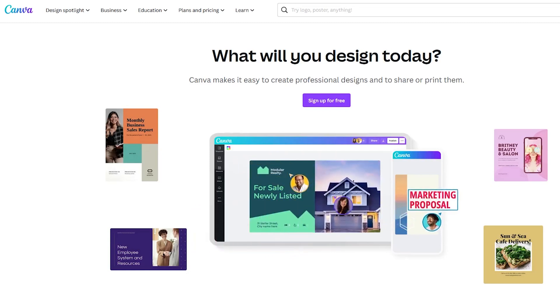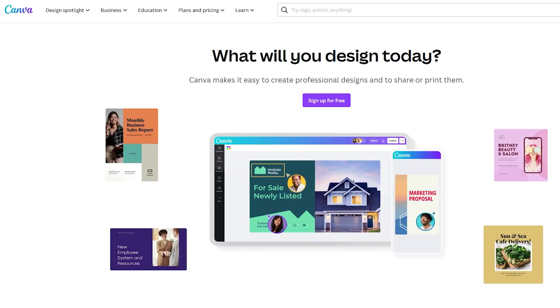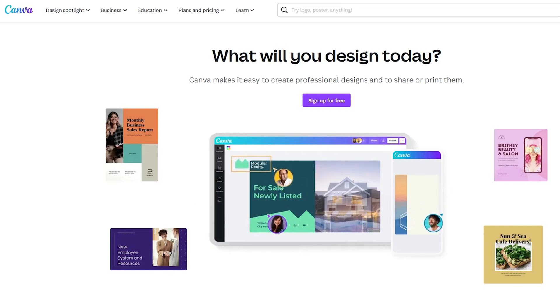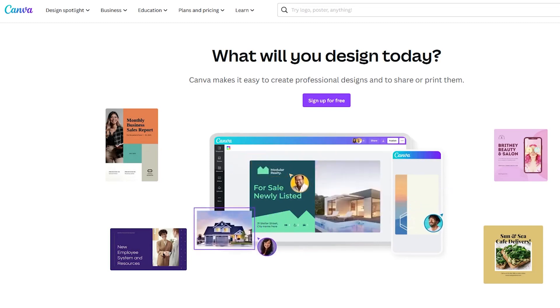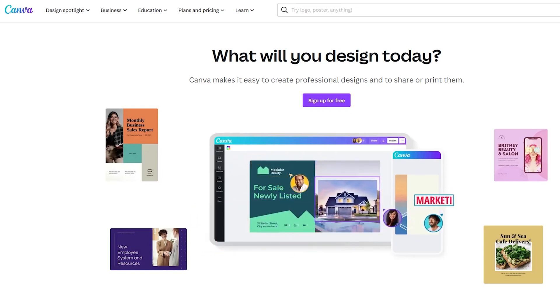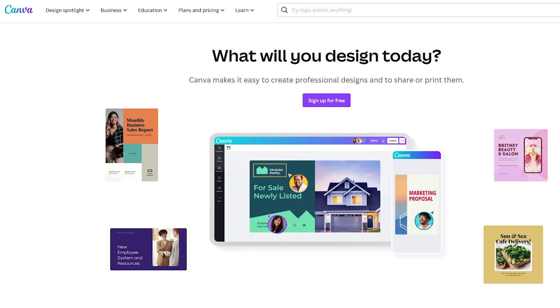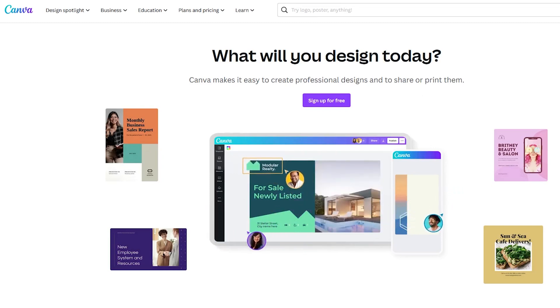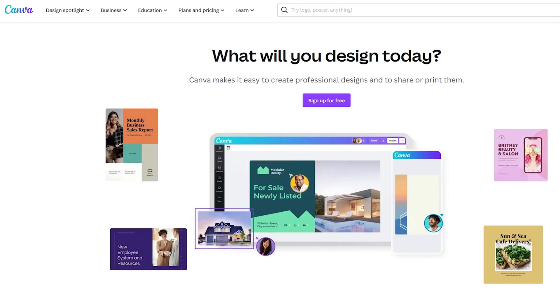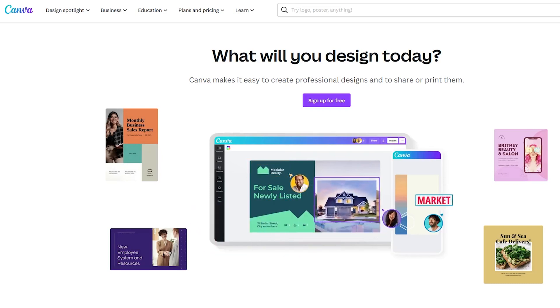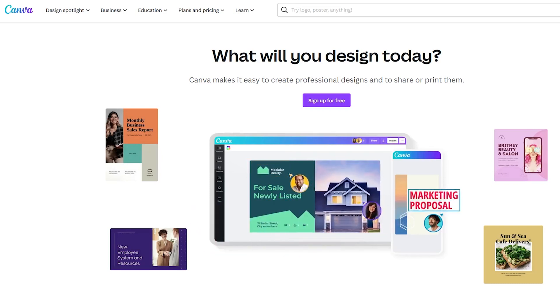As you know, Canva is one of the most popular design tools nowadays. I use this tool every day and I love it. This is why I have a pro plan that costs me around $13 per month and gives me access to premium features.